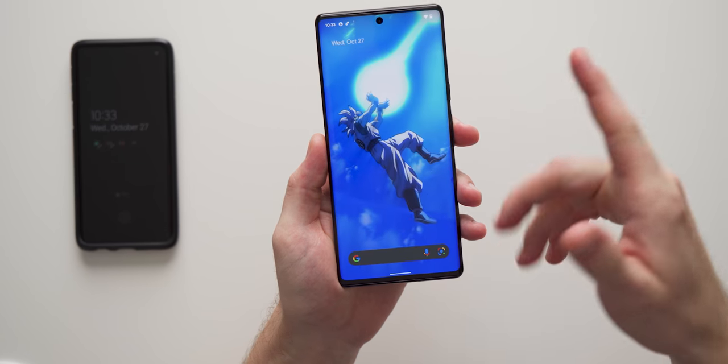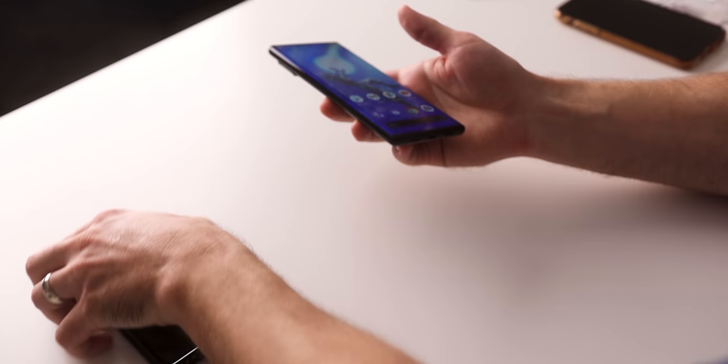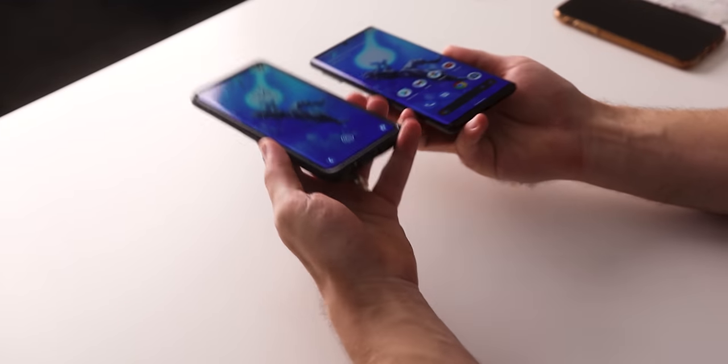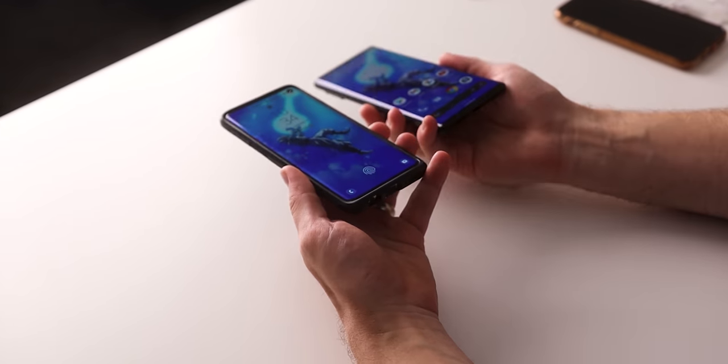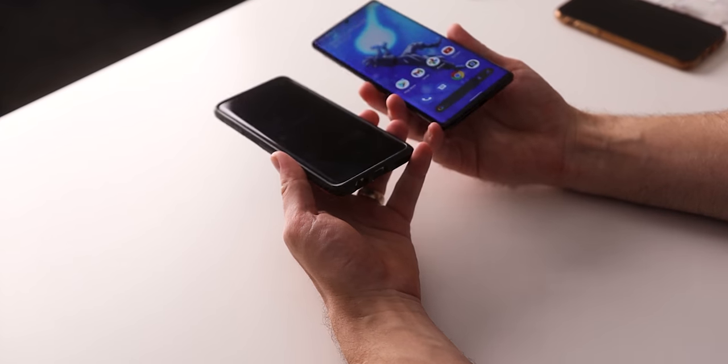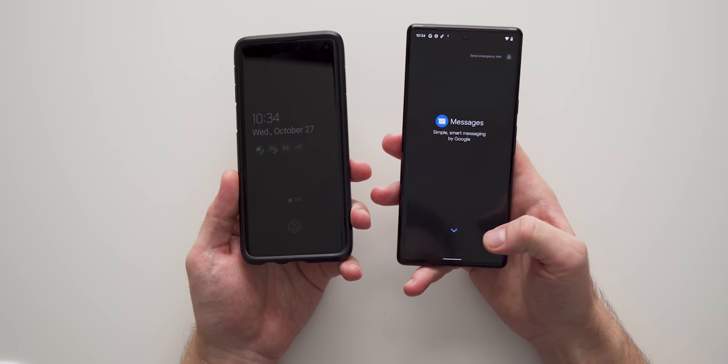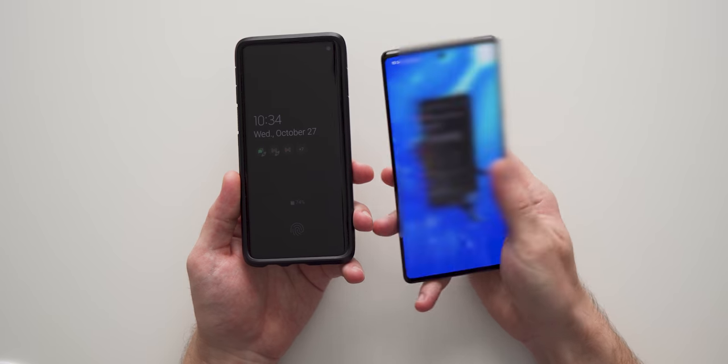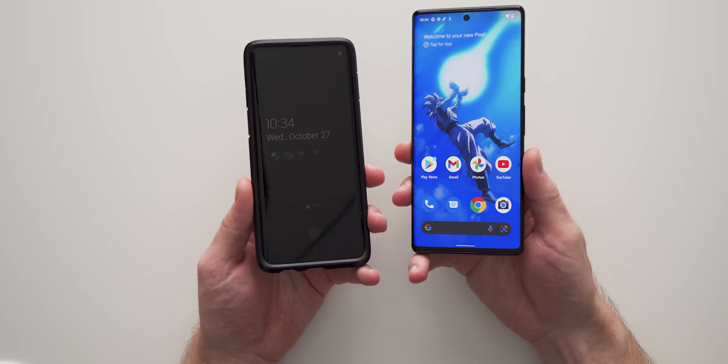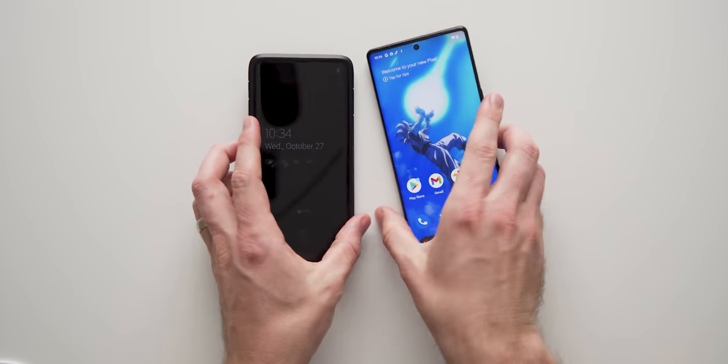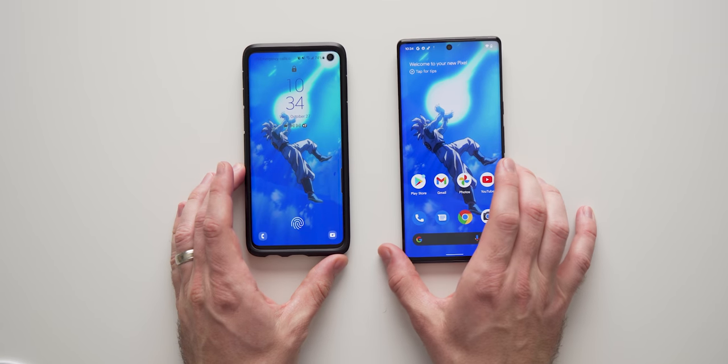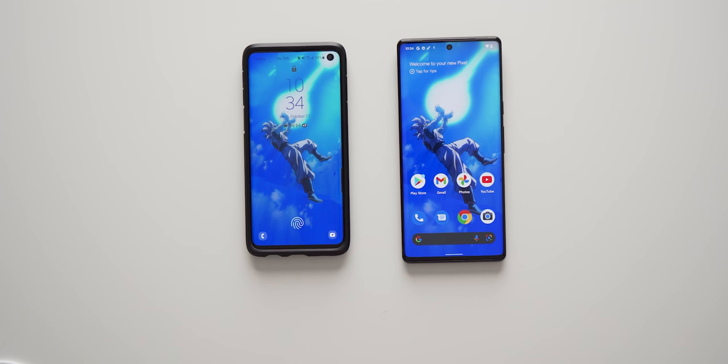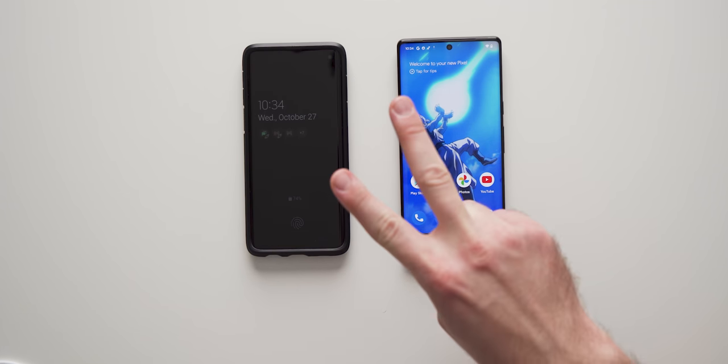So there you go, guys, you can see everything is pretty much done. This phone is now completely on here. All of my data, everything, my login, my passwords, my apps, photos, videos, text messages, all my contacts. It's all here. So there you go. That's pretty much how you transfer all your data from your old phone to your new Pixel device. Hope you guys enjoyed this video. If you did, be sure to like and subscribe. I'll see you in the next one. Peace.